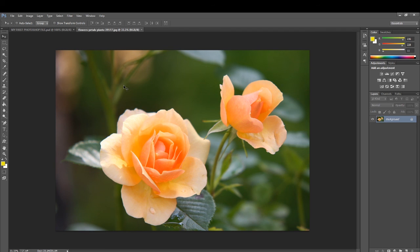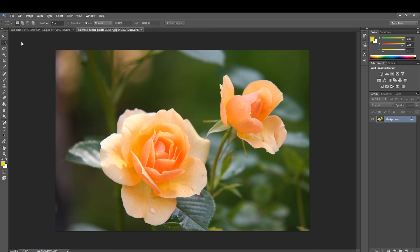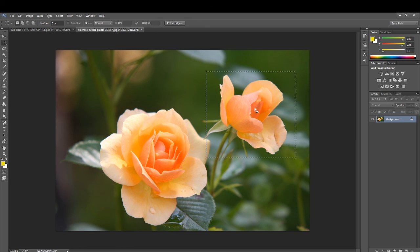Now let us discuss some of the selection tools. The first one is the Marquee tool. Using the Marquee tool you can select an area of an image in a rectangular, square, elliptical, or circular shape. Right-clicking on the Marquee tool shows four types: Rectangular Marquee, Elliptical Marquee, Single Row Marquee, and Single Column Marquee. To select a part of an image in a rectangular shape, click on the Rectangular Marquee tool, press the left mouse button and drag. After selecting the area, release the mouse button and that part of the image is selected.